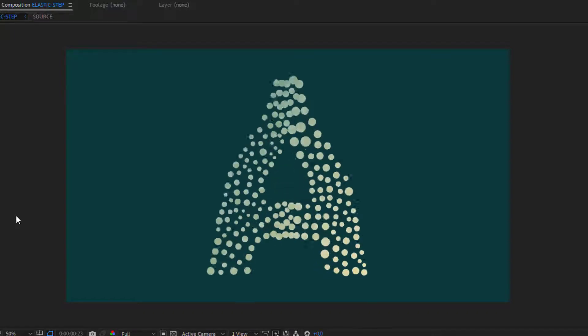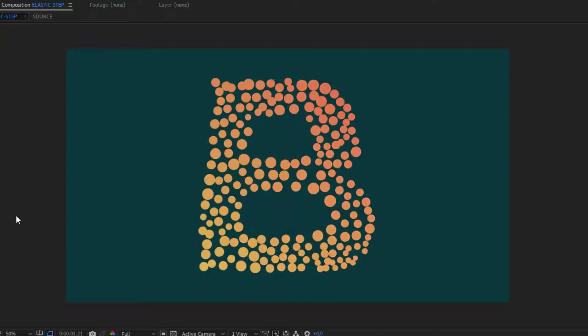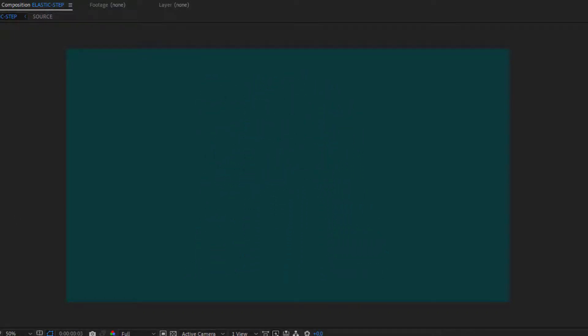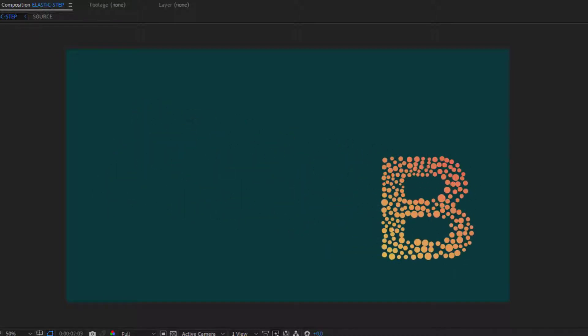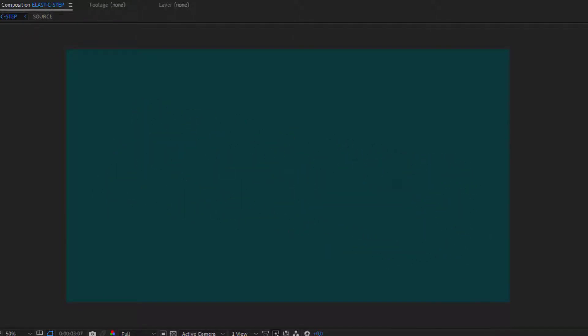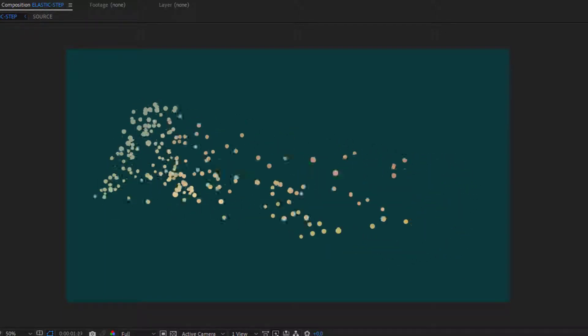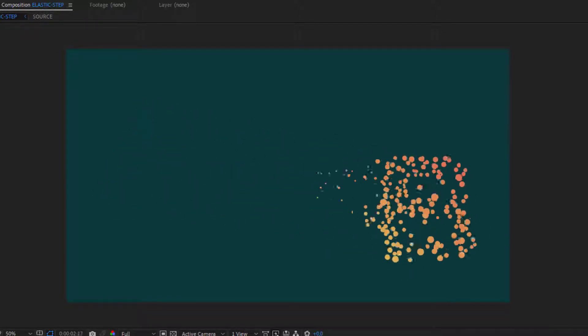Welcome to this quick start guide for Pastiche 2. I'm Val from Motion Boutique and we are going to talk about STEP and ELASTIC, the two new special interpolations for Pastiche.